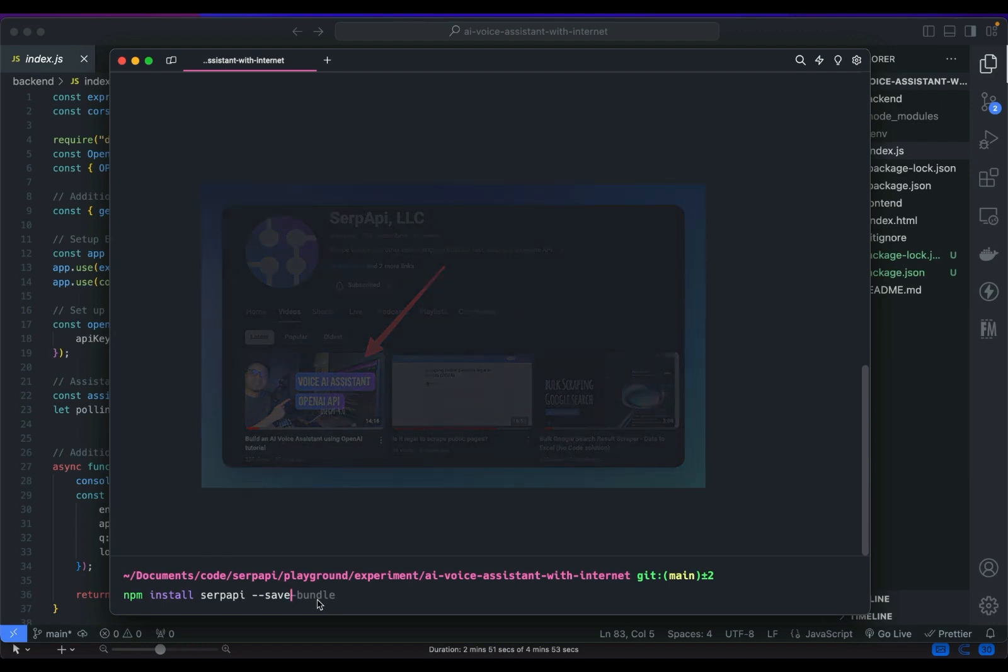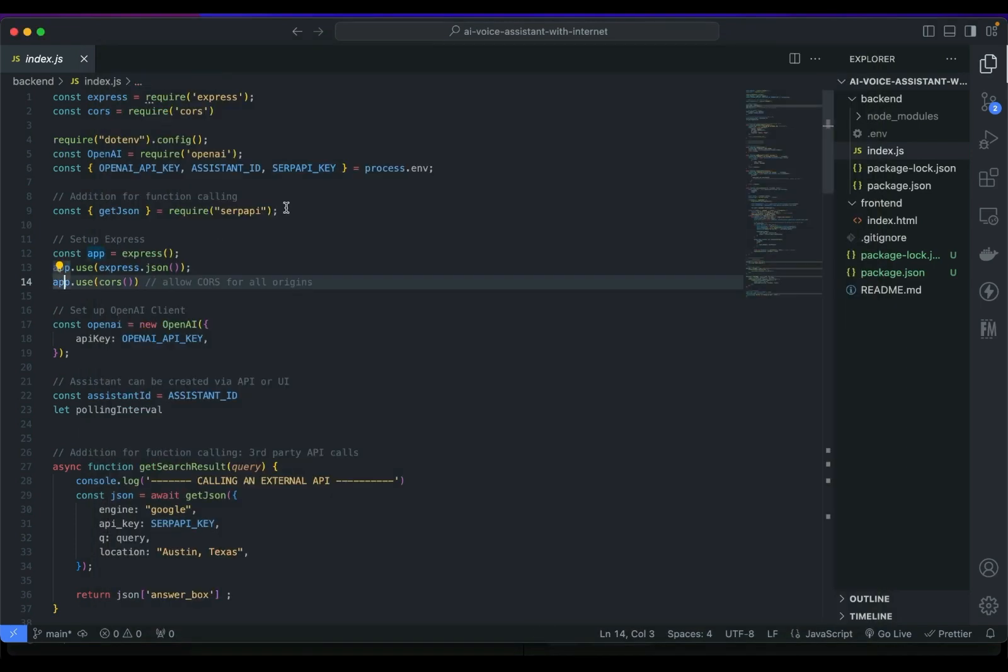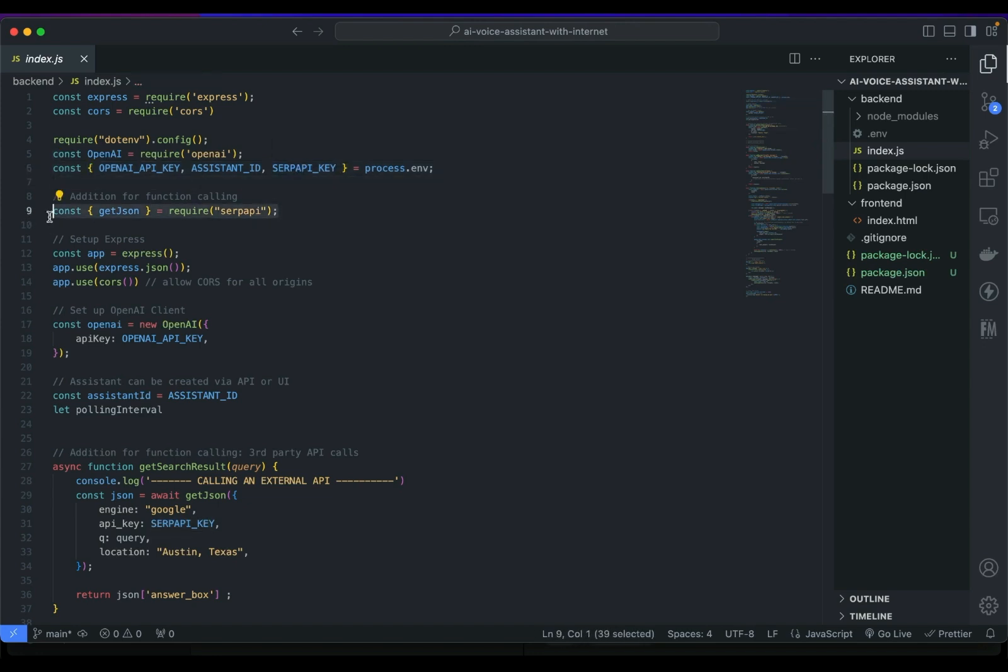Now make sure to install the SerpAPI package: npm install serpapi --save. And after registering at serpapi.com grab your SerpAPI key and paste on the env file.